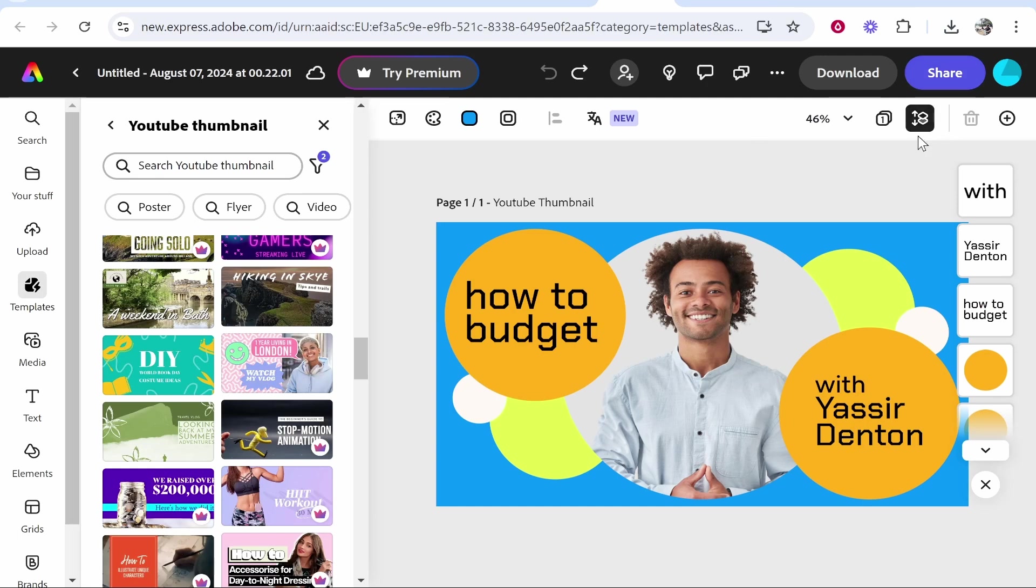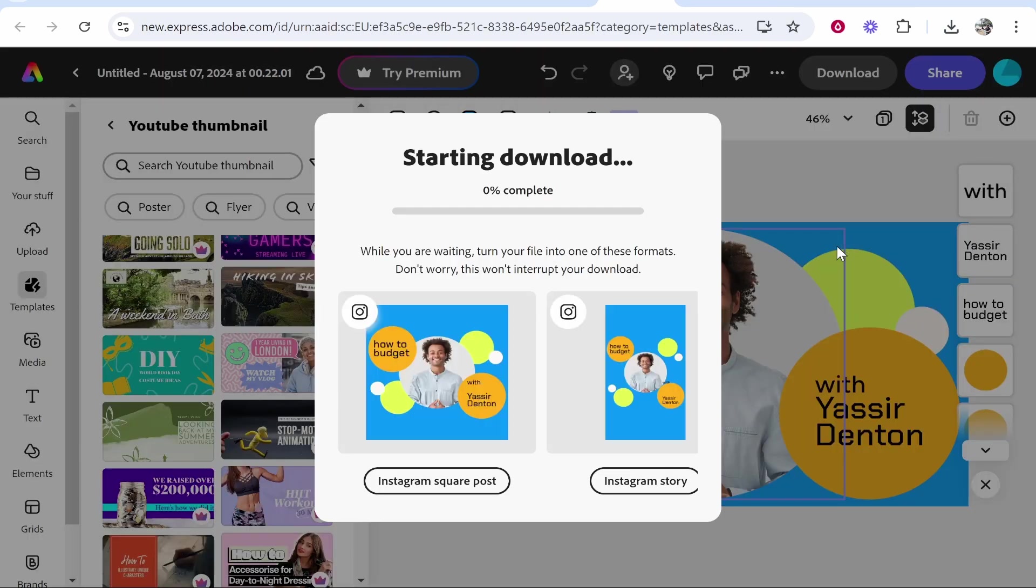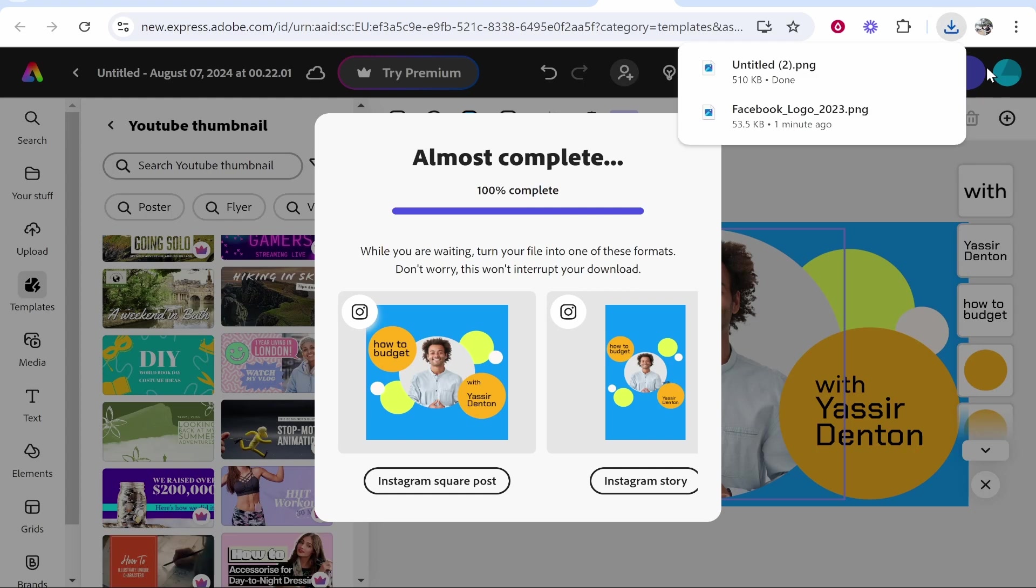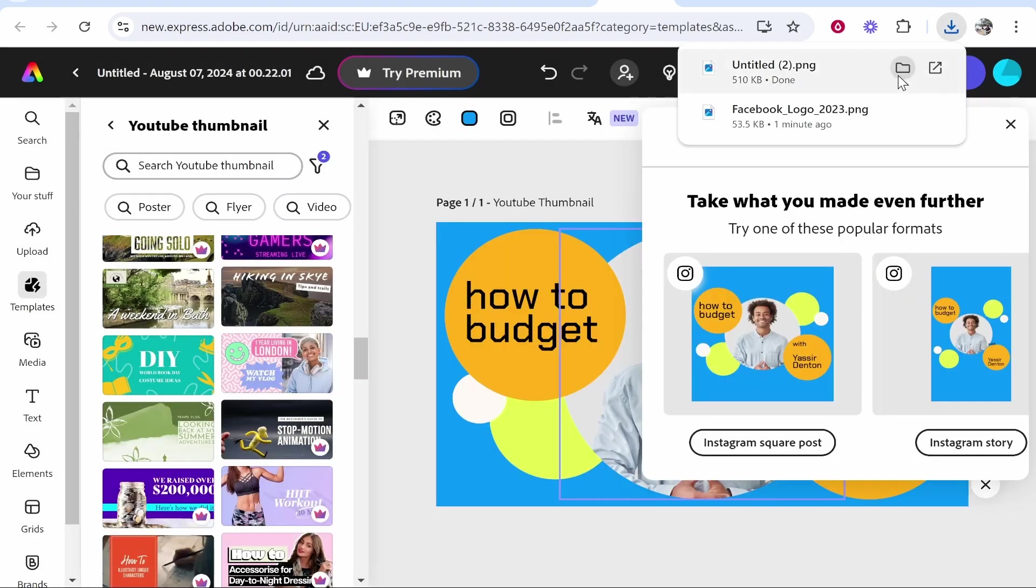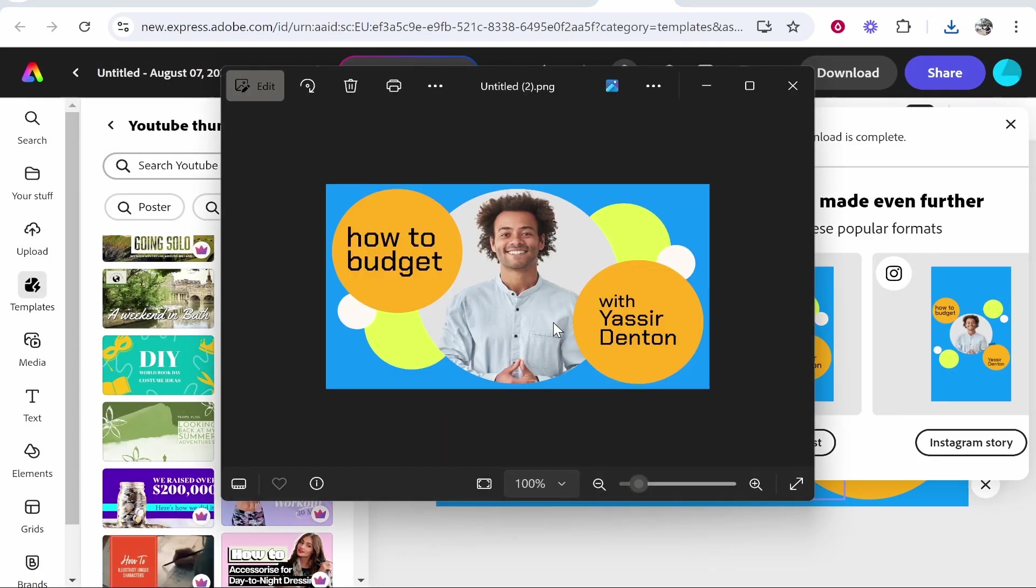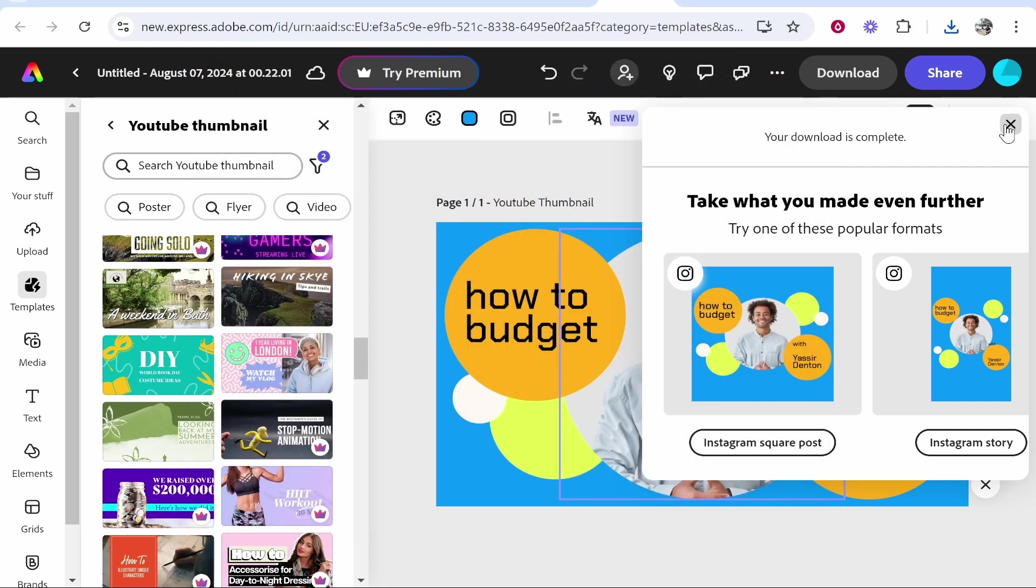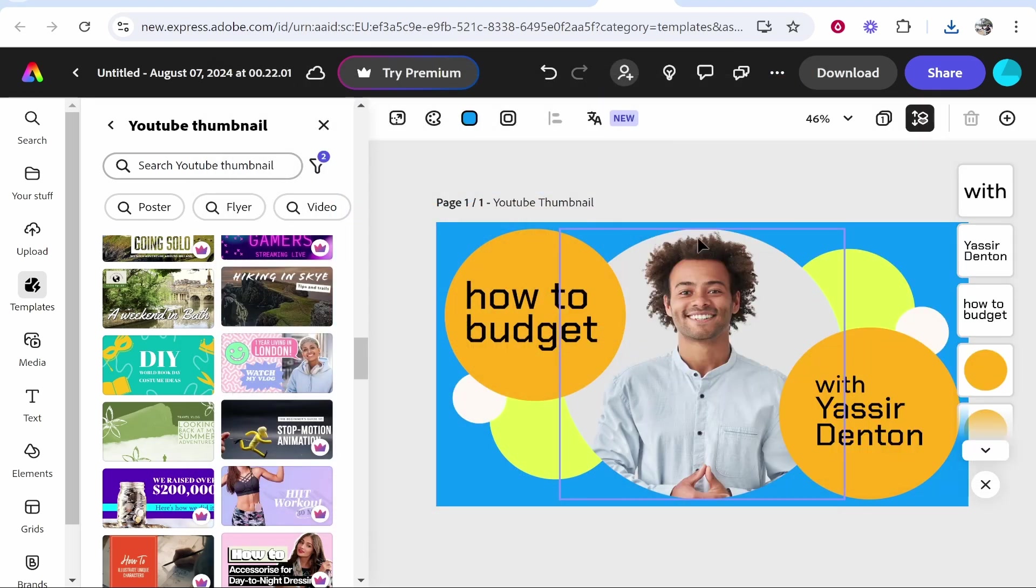If you want to actually save your thumbnail and use it, click download, download it to PNG. It will then download into your download section, and you can upload this like a normal thumbnail. That's how you can do it. I hope that quick video summarized it and helped you out.